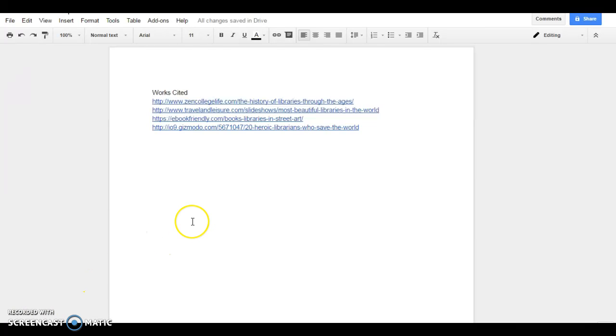Today we're talking Works Cited. We want to go from a list of links to a completed Works Cited page, and we want to make sure that our page is MLA-8.